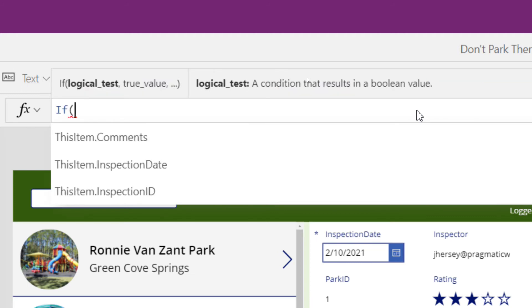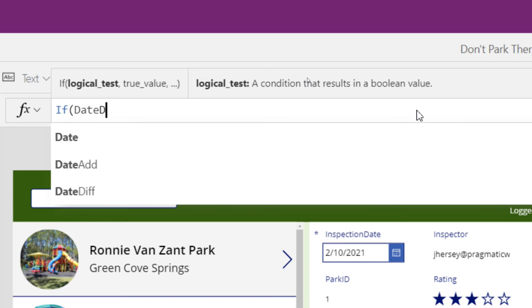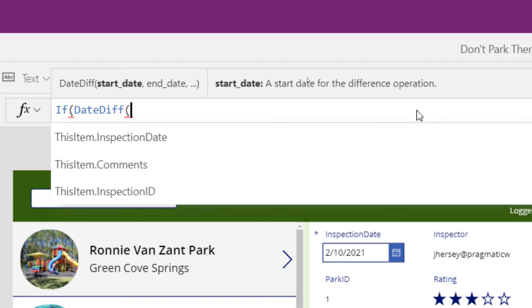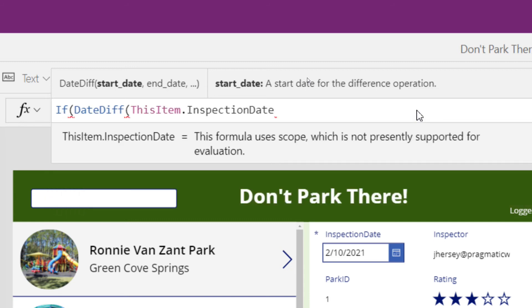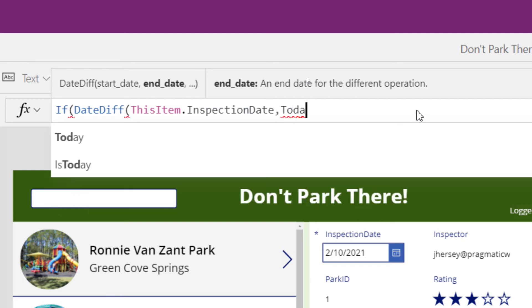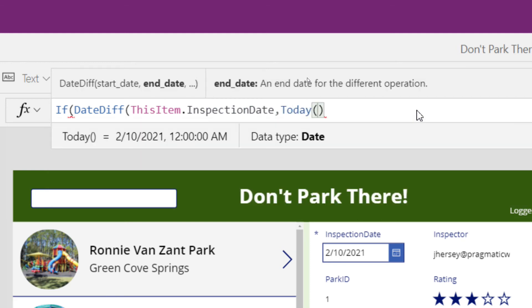And once again, we're going to use our date diff function, we're going to look at the difference between two dates. The first date, notice it says the start date. The start date is going to be the inspection date. And then we're going to use a comma to go to the next piece. The next piece is the end date. Well, we're going to use today, the today function.